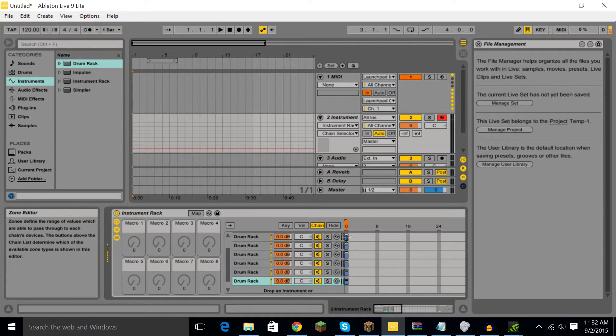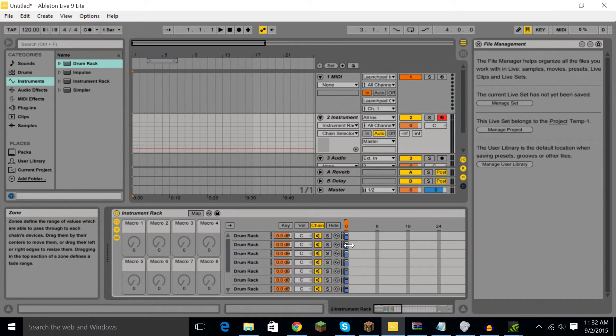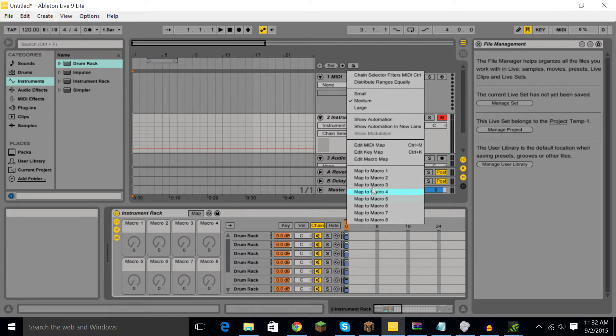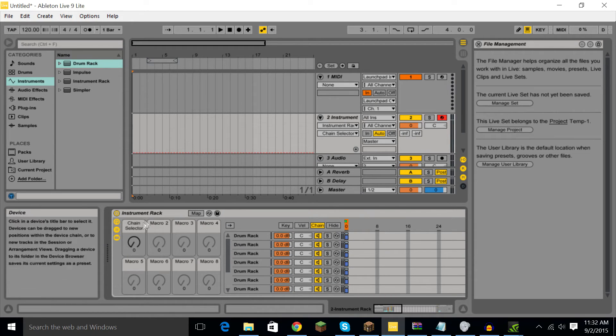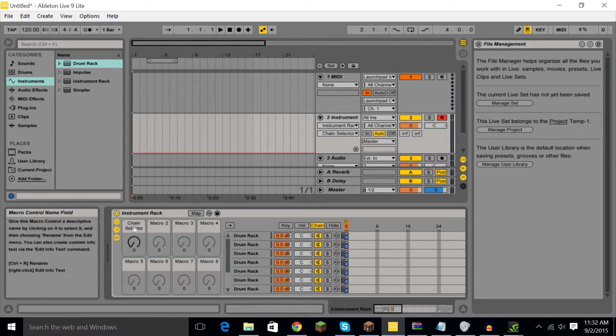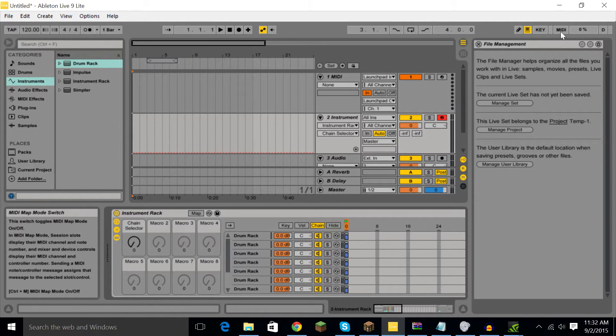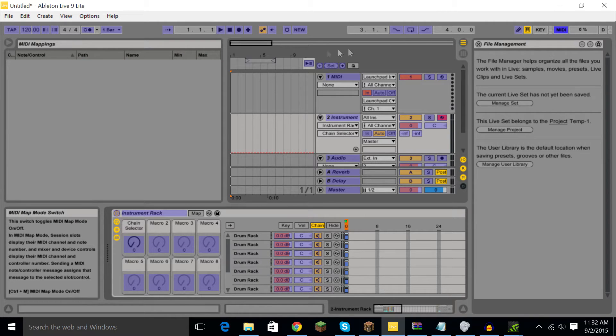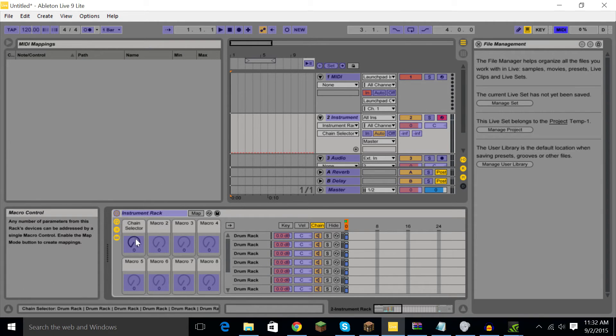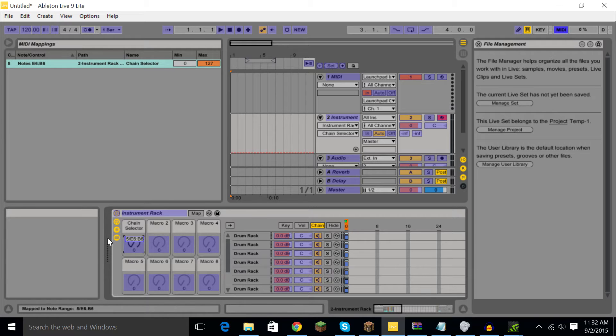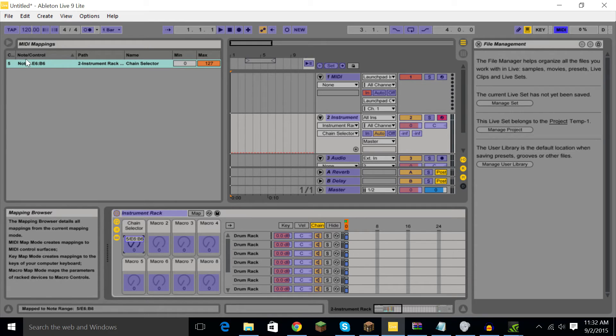I want you to right click on the little tab and hit map to macro one, and then you'll see that change. Now click MIDI up in the top right and click on the chain selector circle. Then you're going to hit the top two, so the top one on the very right and the bottom on the very right at the same time like this.